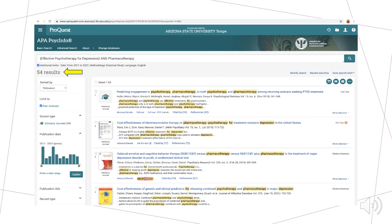Looking through the results from our new, modified search, we can see that now we have 54 results. You can see that our search terms appear prominently in all of our results, which means that the articles are much more likely to be relevant to our topic.